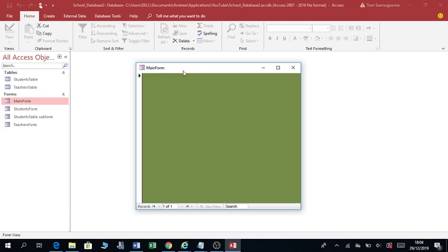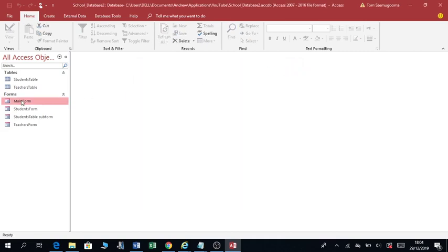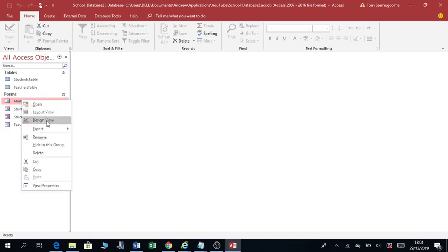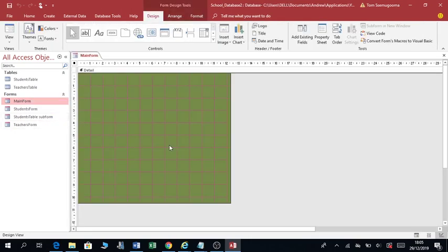A switchboard is a form that enables you to add buttons and you are able to reach all the parts of your database. Let's close the form, go to Design View by right-clicking. Open up Design View. What I'm going to do is add buttons that can enable me to navigate through my database.